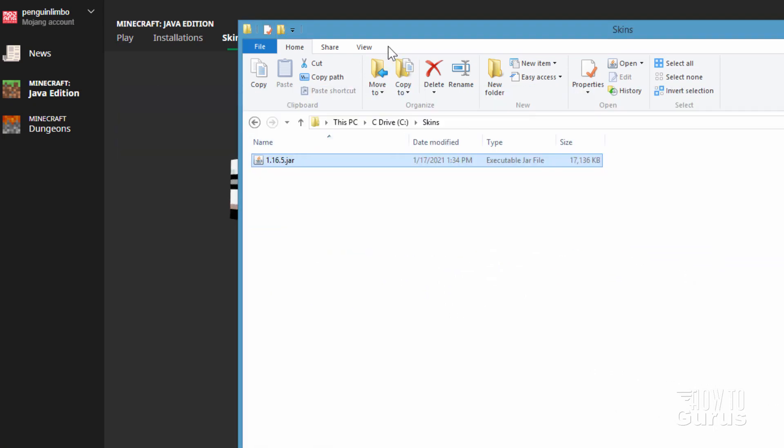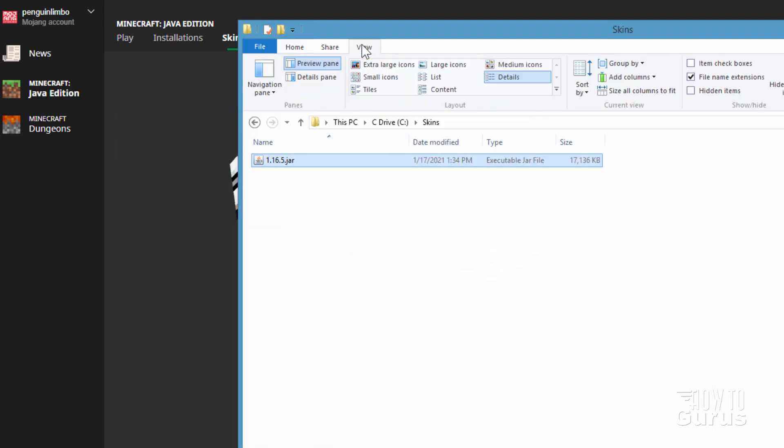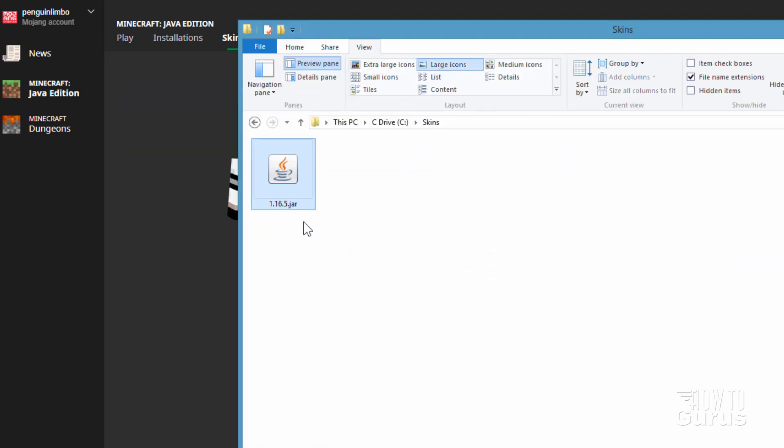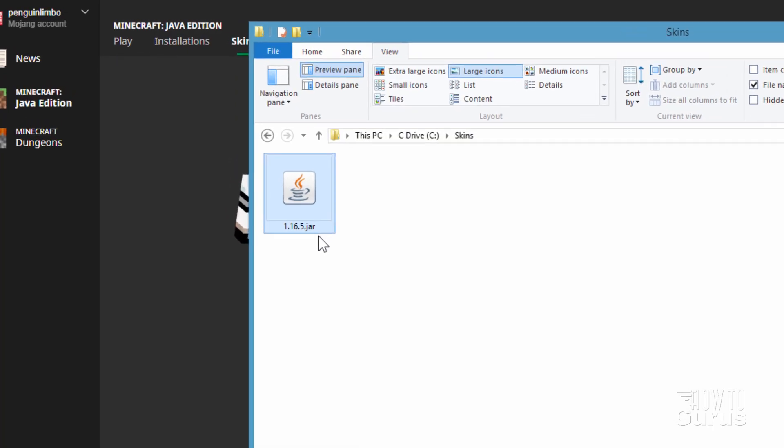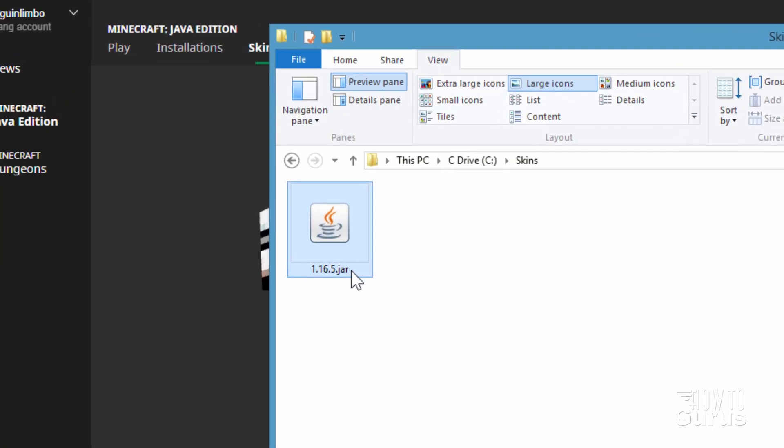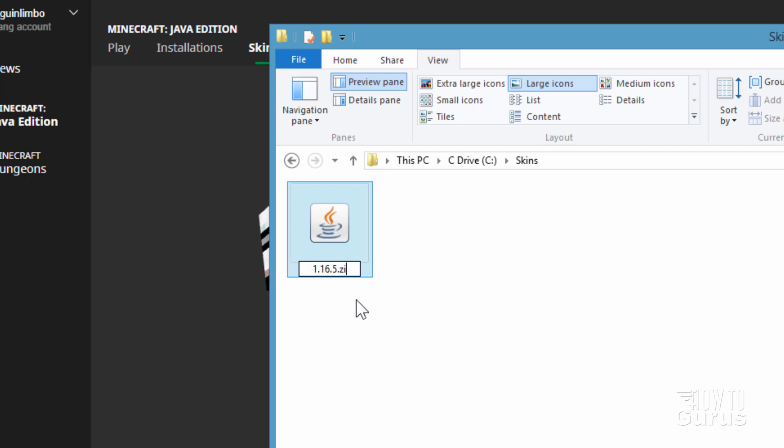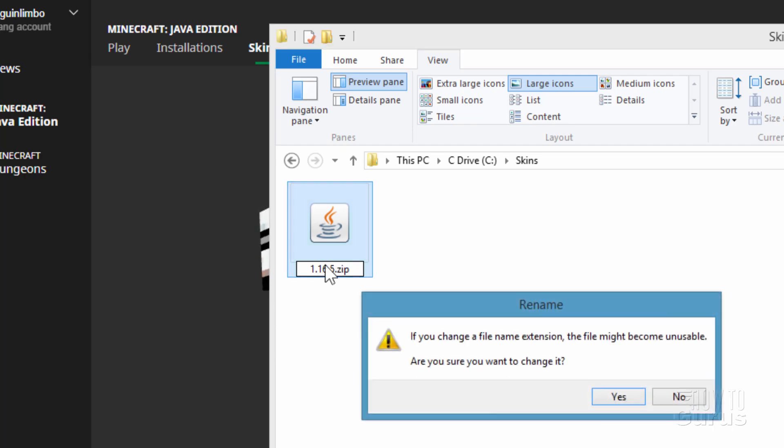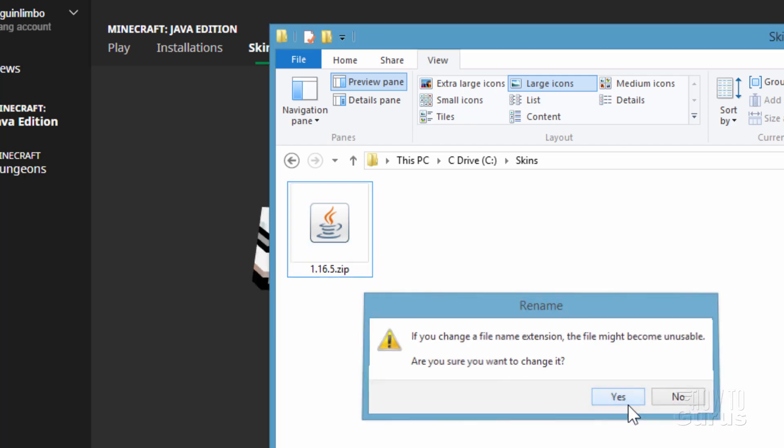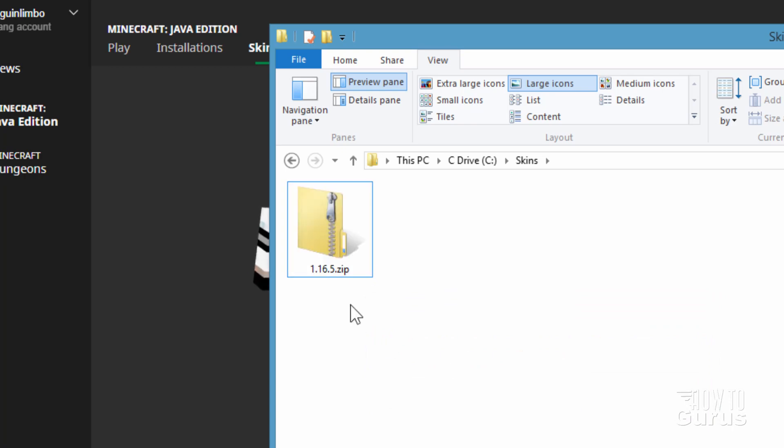I need to open this thing up. I'll change the view here to large icons. It can be opened up with a lot of different programs. WinRAR can open this directly. 7-zip can open this directly. You can open this up inside of Windows by using the Windows zip program just by typing over the jar and making it say zip. There we go and choose yes.